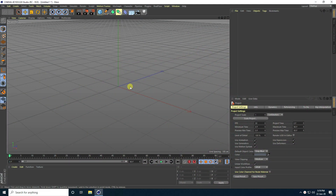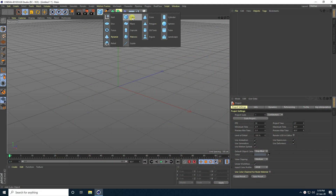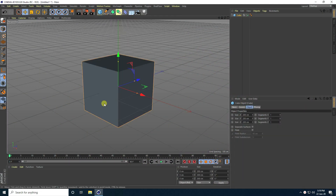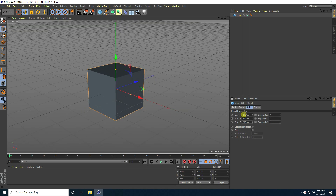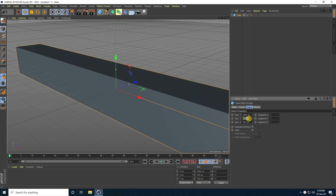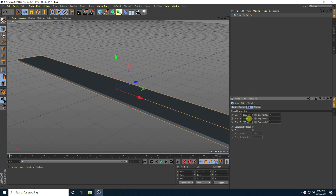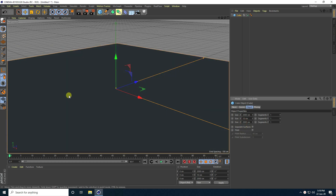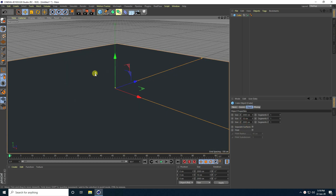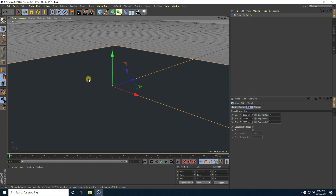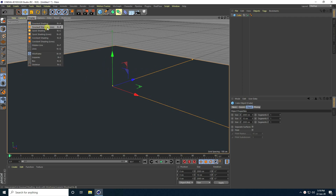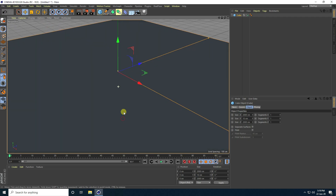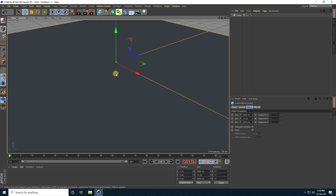First, I'm going to take a simple cube — this one is my foreground — and now I increase the size. X size I take 2000, Y axis like 10, and the last one same 2000. That's my simple plane, actually a cube. And go to Gouraud shading lines.